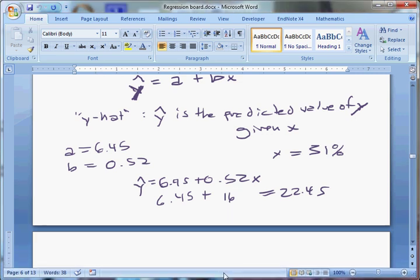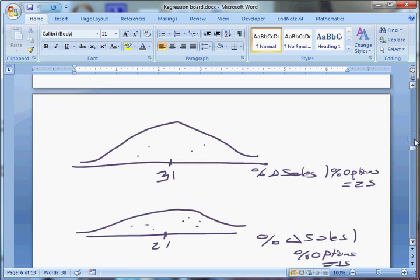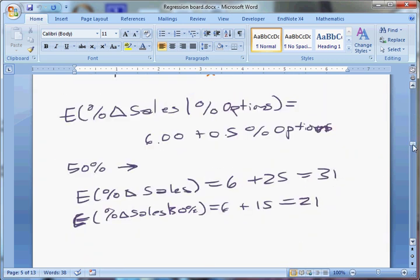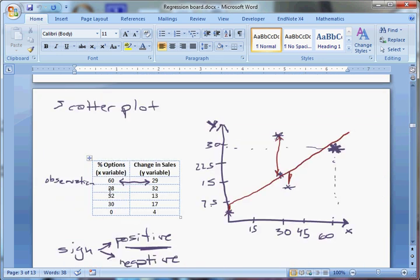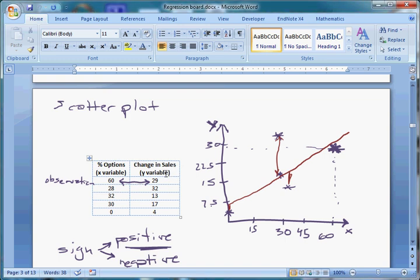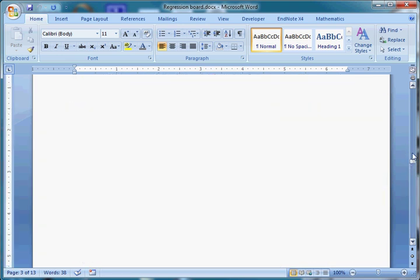We are talking about simple linear regression, getting introduced to the idea of regression. We've been using an example looking at the relationship between the percentage of a CEO's compensation that comes in the form of options — that's our explanatory variable — and the percent change in sales for a firm, which is our Y variable. Regression works for lots of other situations, but this is what we're looking at.